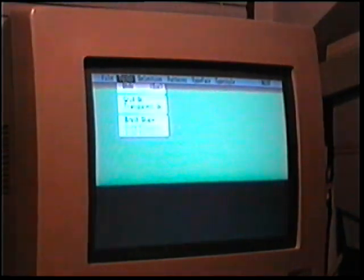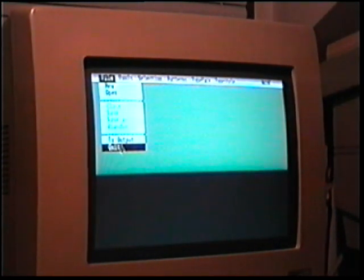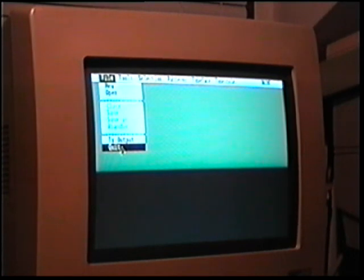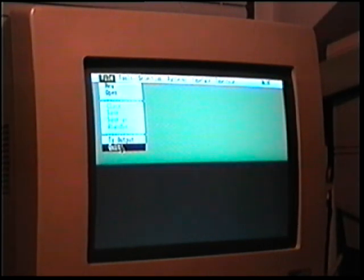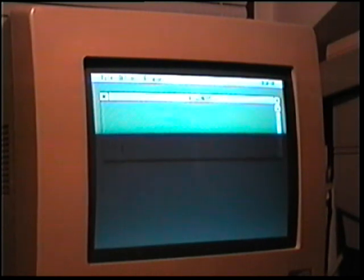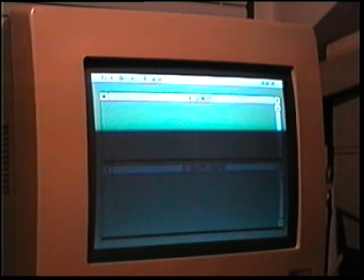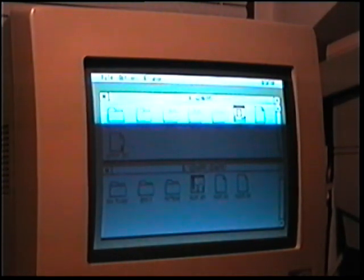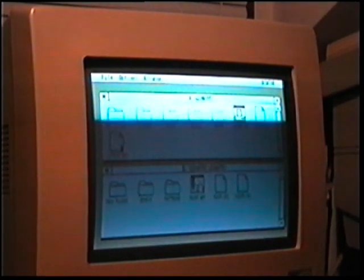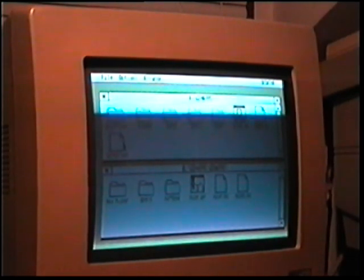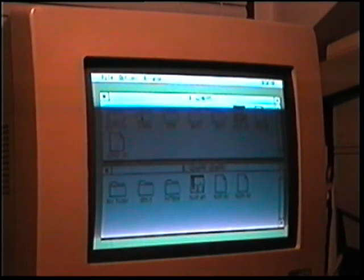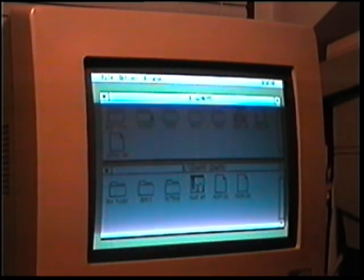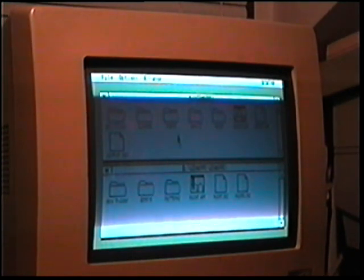But now you understand why GEM didn't make it. Windows did. Windows did great. Early versions of Windows weren't as good as this, but once Windows 3 came out, then everything became very good.